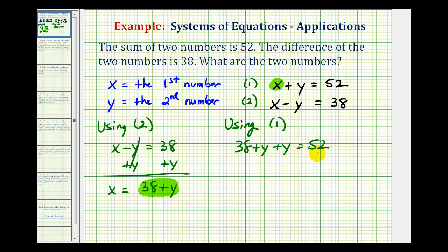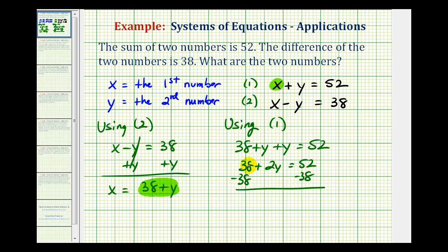And now we'll solve this equation for y. So we have 38 plus 2y equals 52. So we'll subtract 38 on both sides. So we have 2y equals 52 minus 38, which is equal to 14. Divide both sides by two, and we have y equals 7.